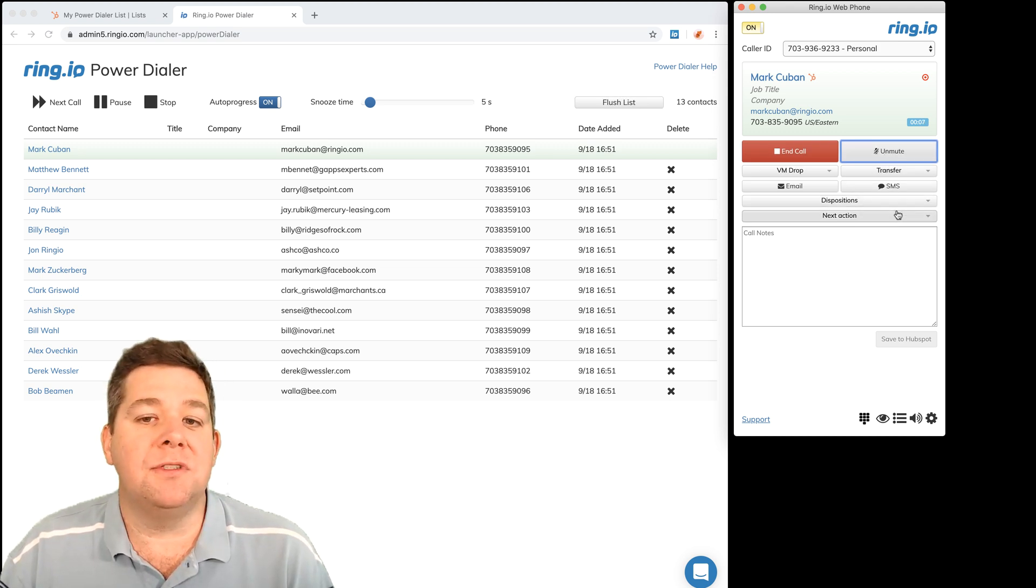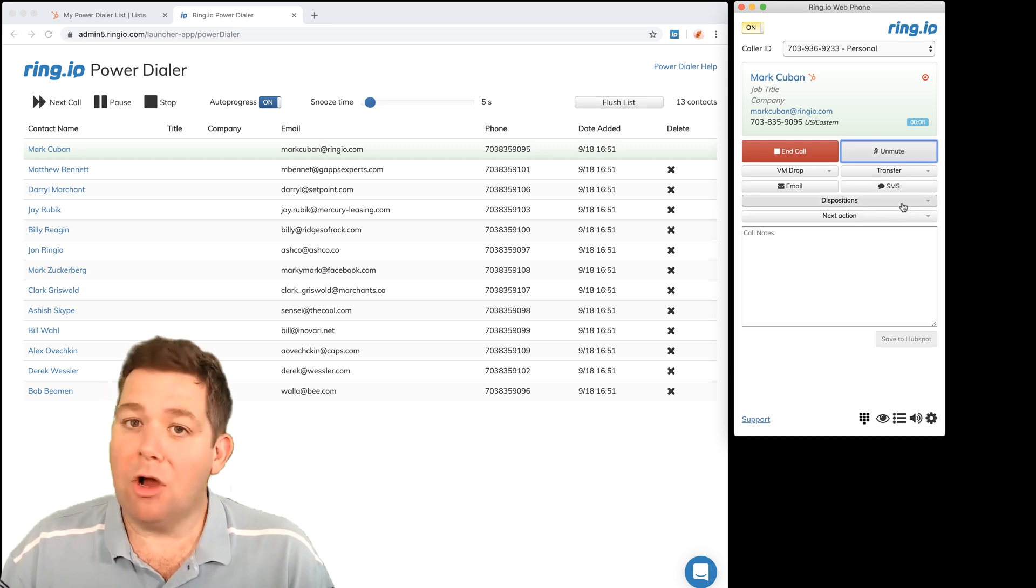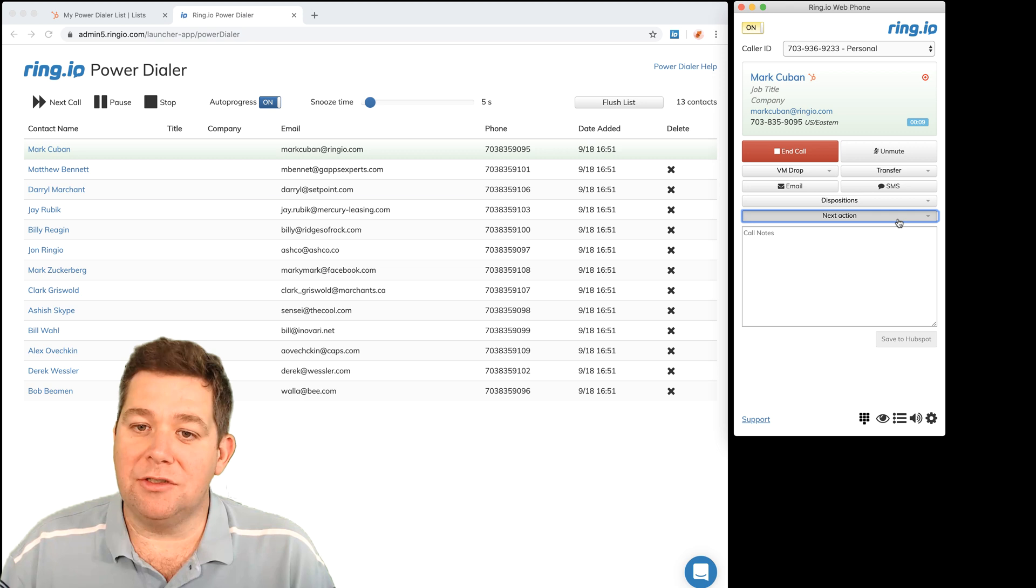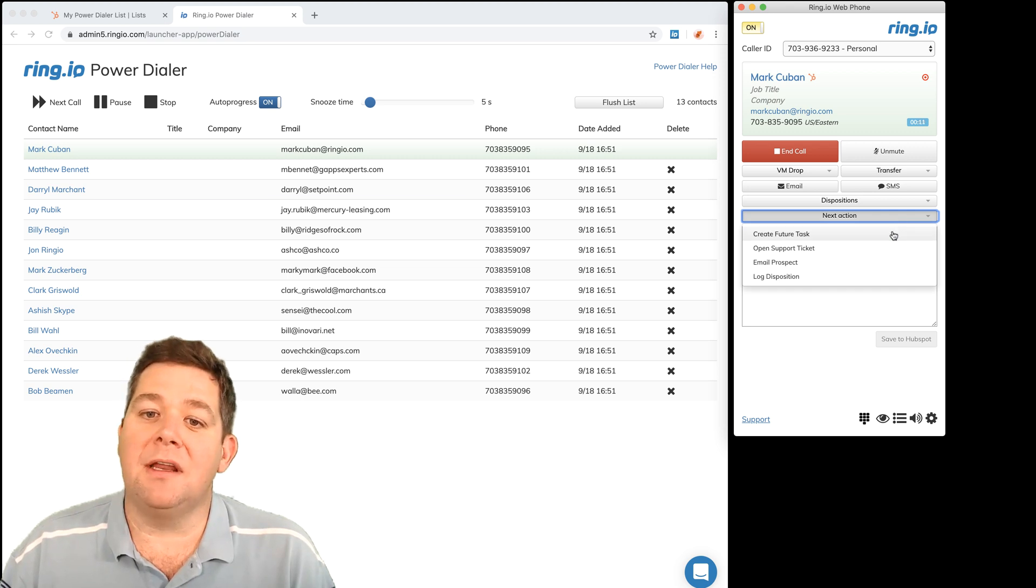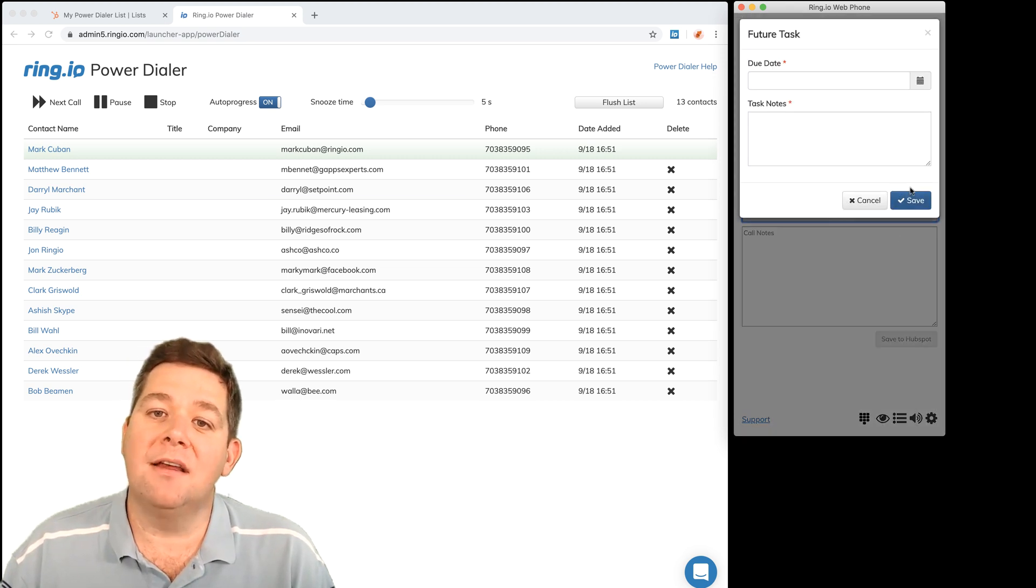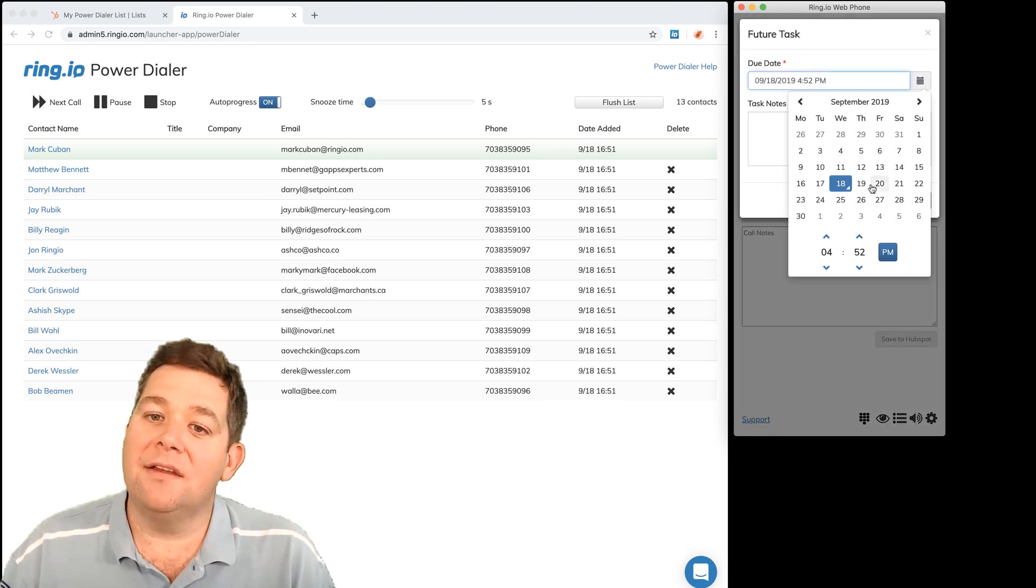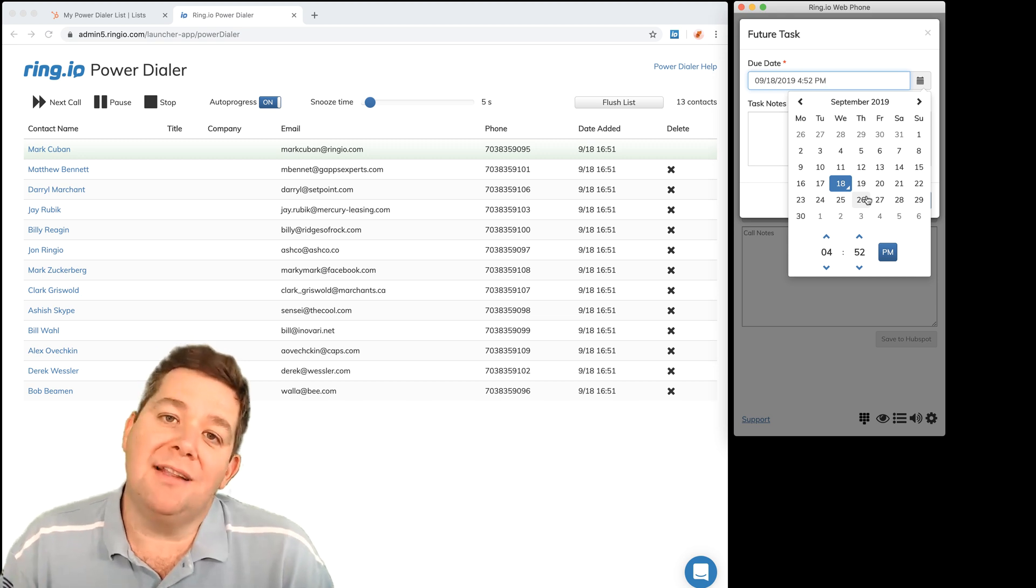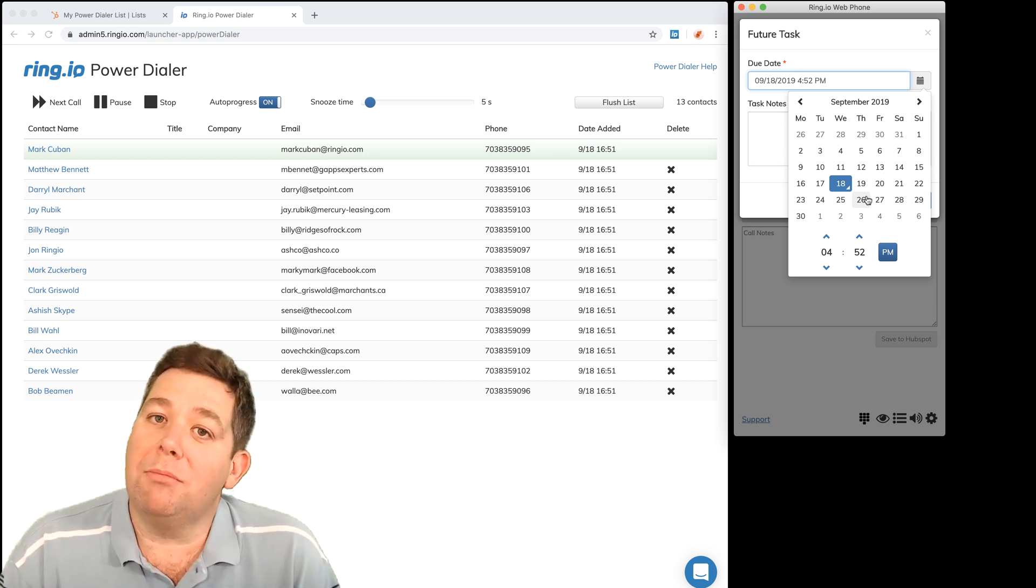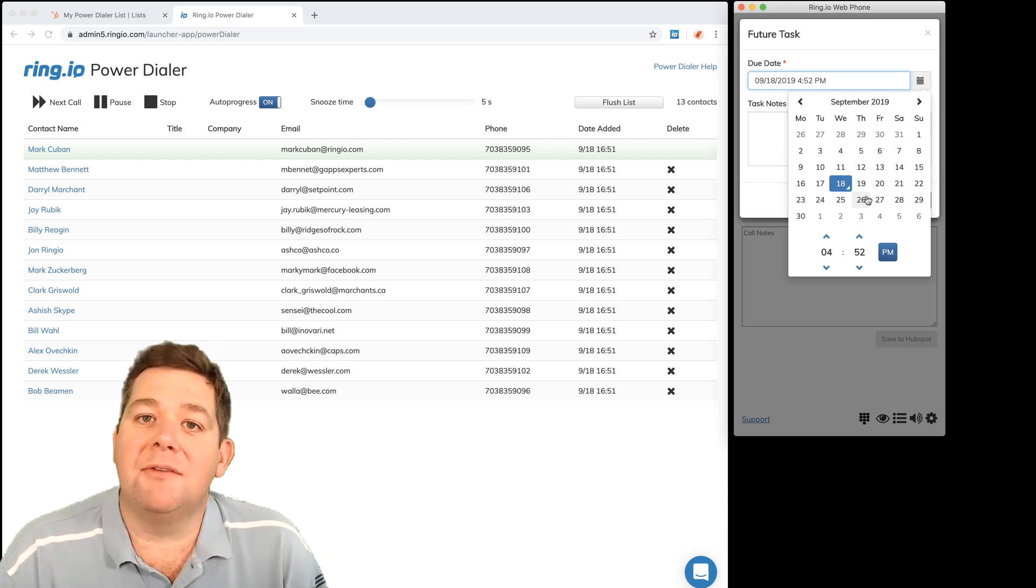If I need to set up a follow-up call, it's just as simple as coming in here and saying create task, and then I can pick a date and type some notes and that's going to create an open task in HubSpot for me.